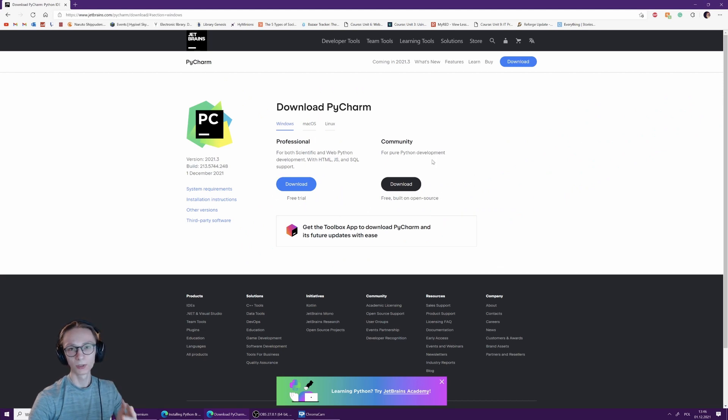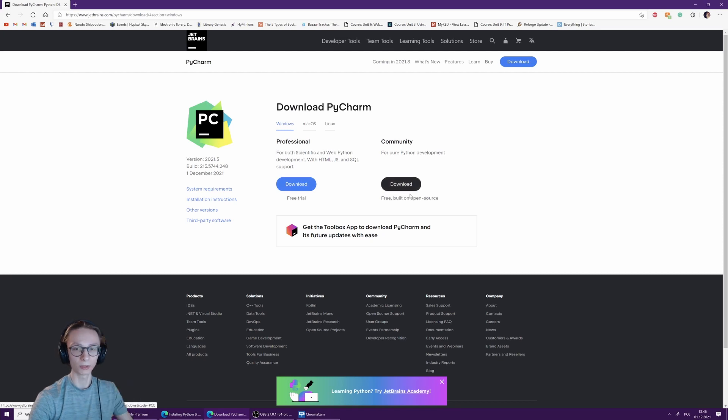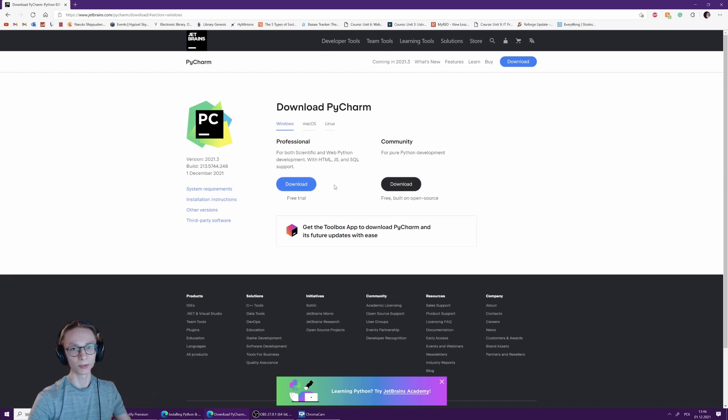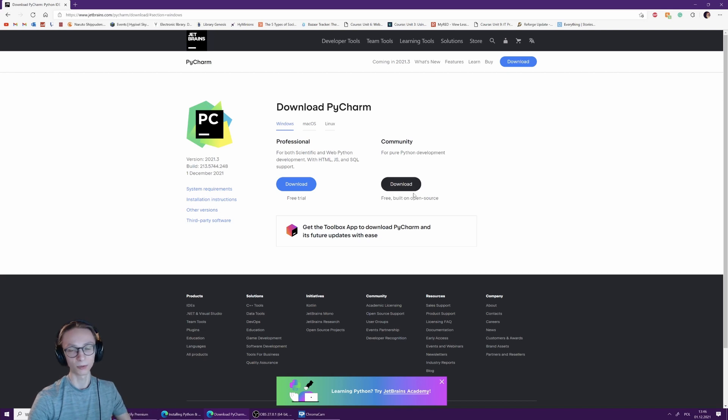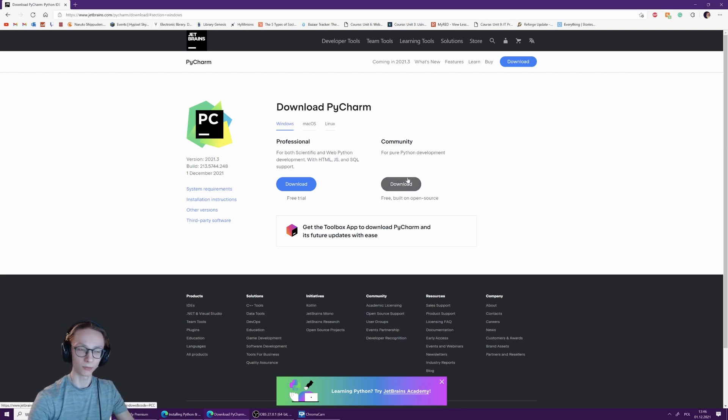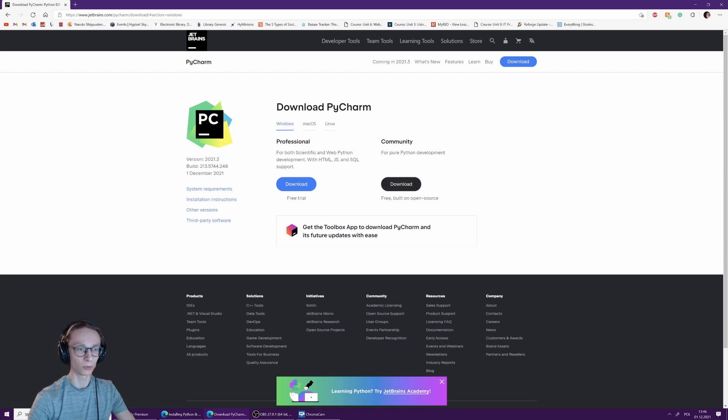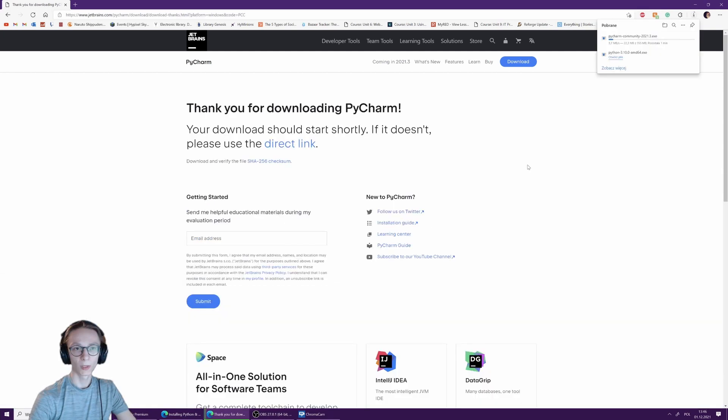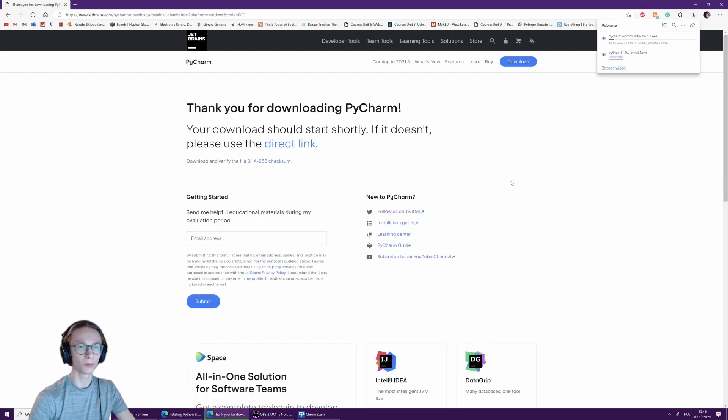Of course we want to choose the community version because we're not a company and the professional version is paid—you have to pay or use the free trial. We're going to use the free community version for pure Python development as it says here. Once you press the download button, same as with Python, you will start downloading the PyCharm file. Open it.